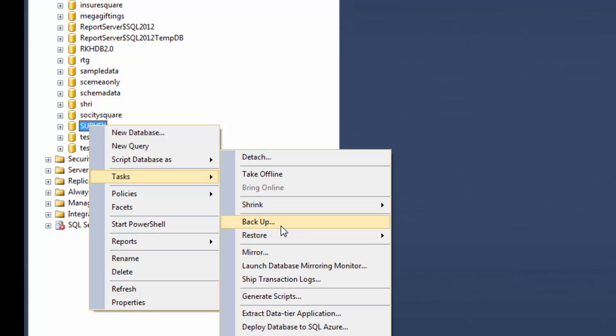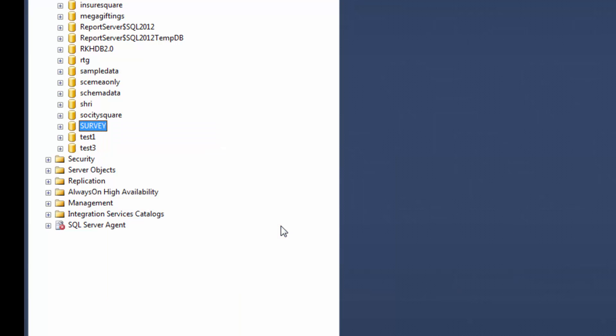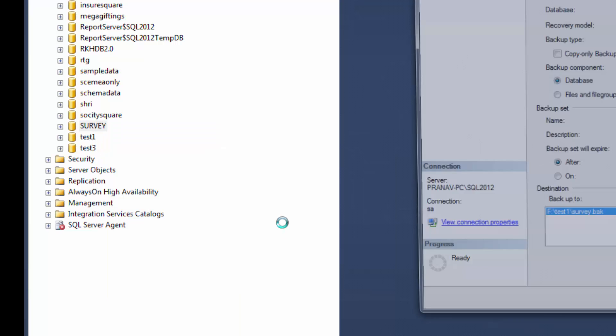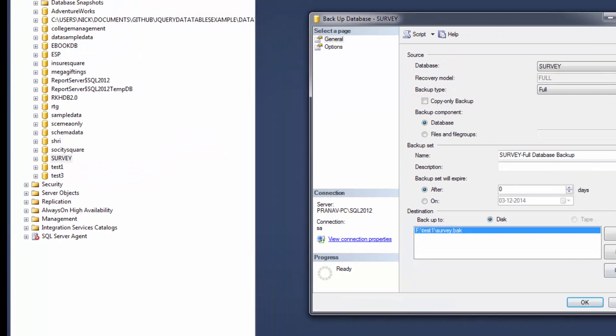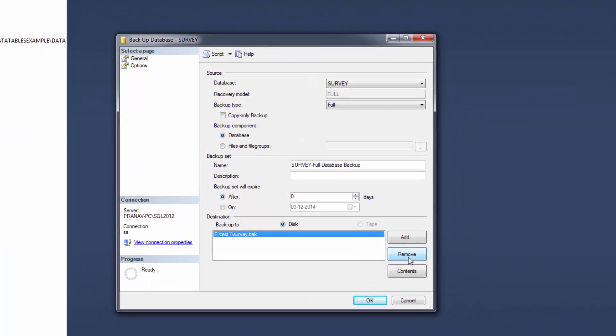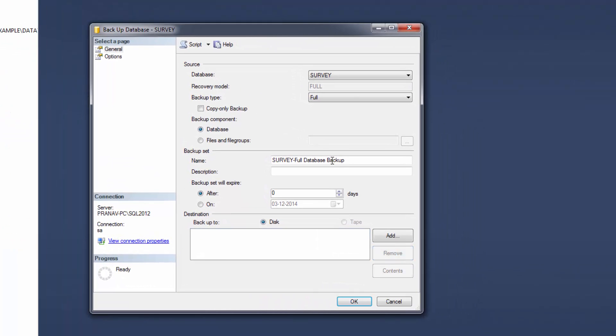Task, click on backup. Remove your path, select full backup, click on add.